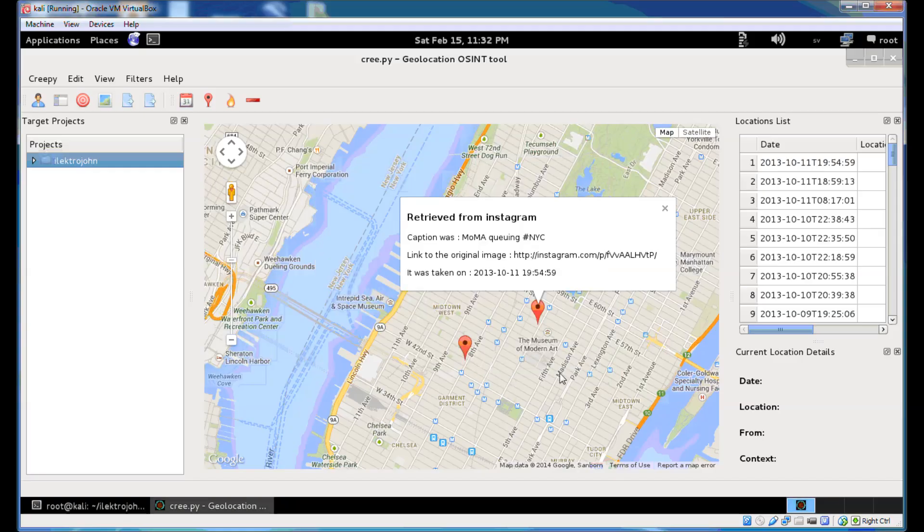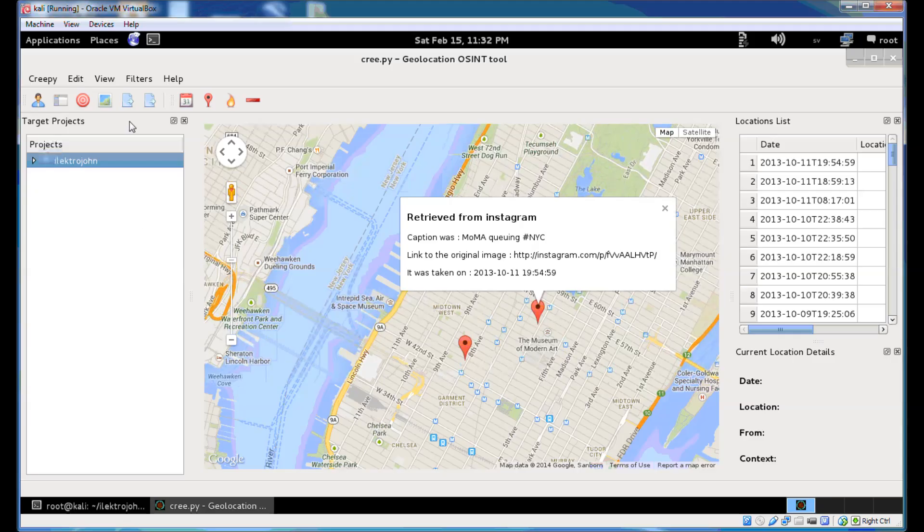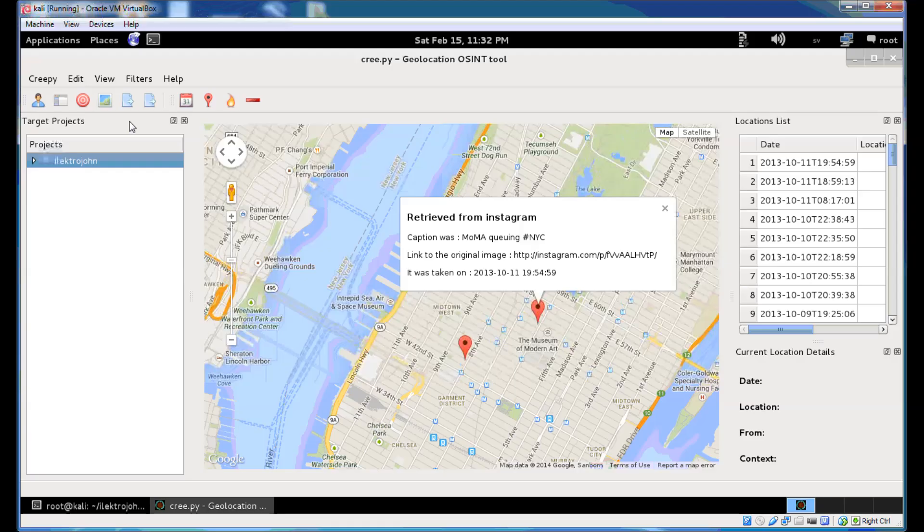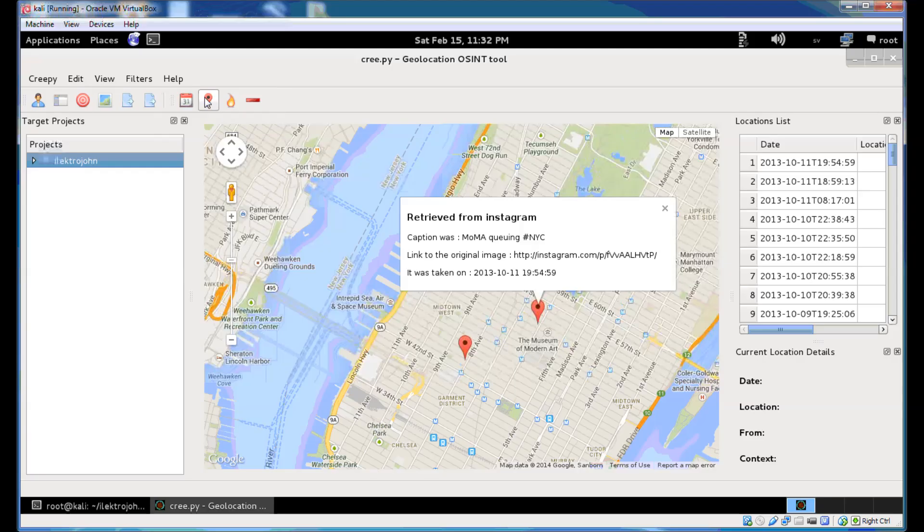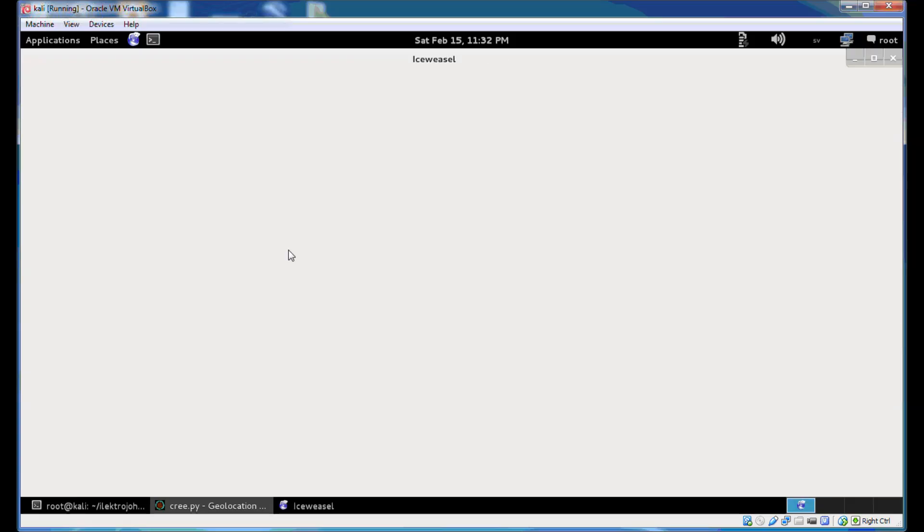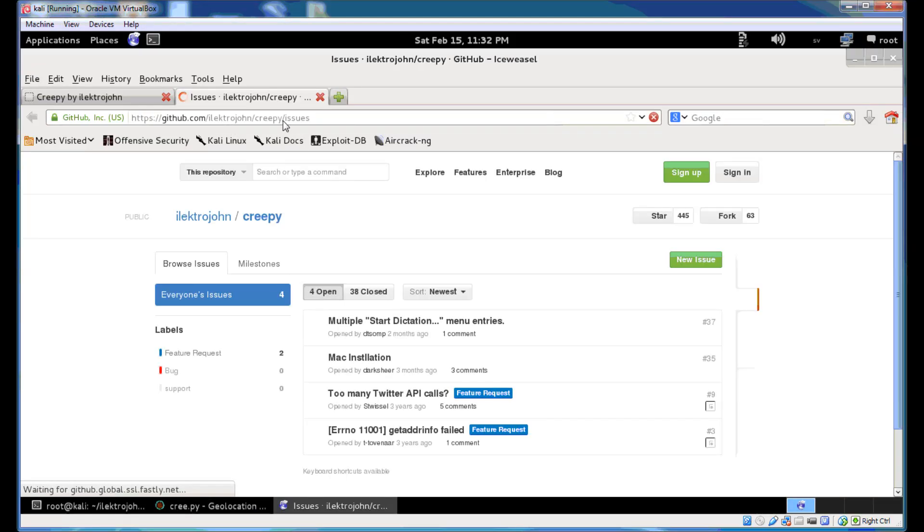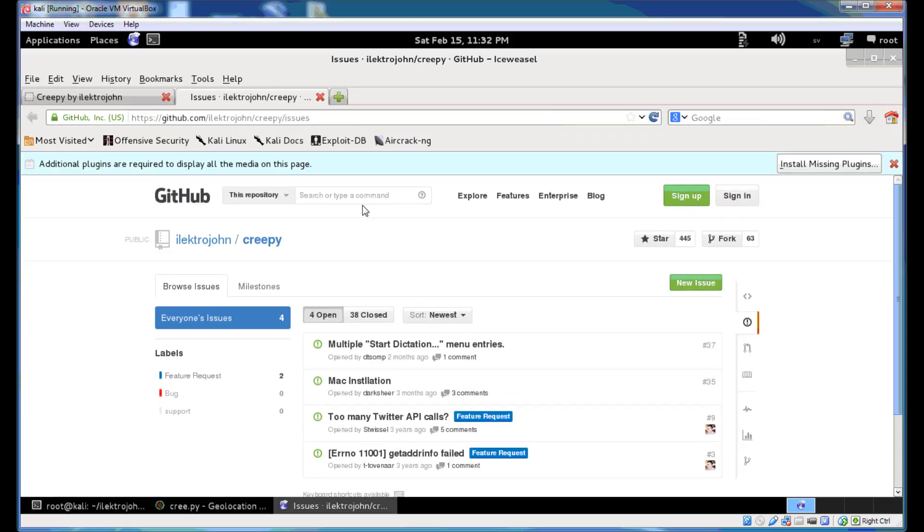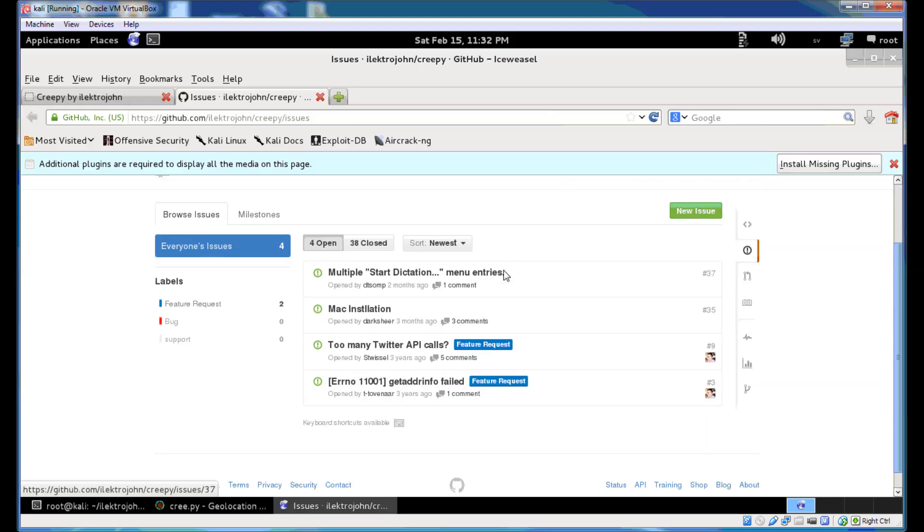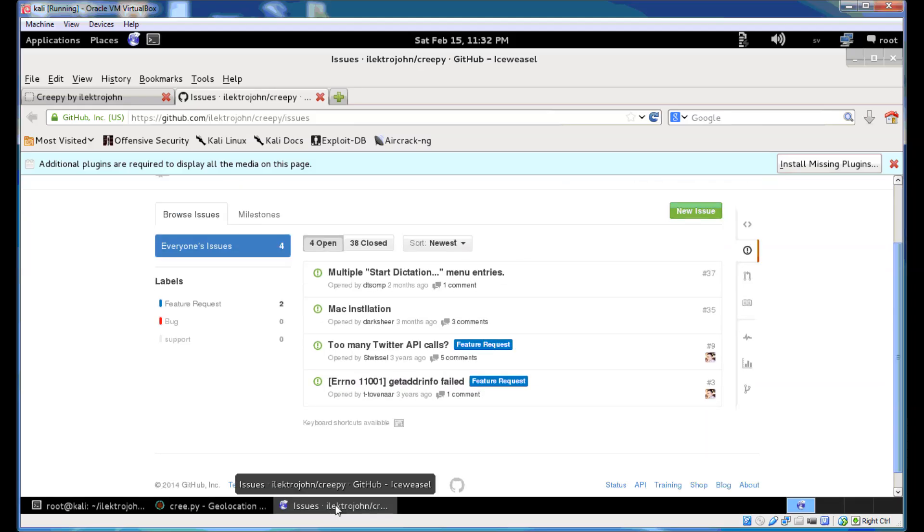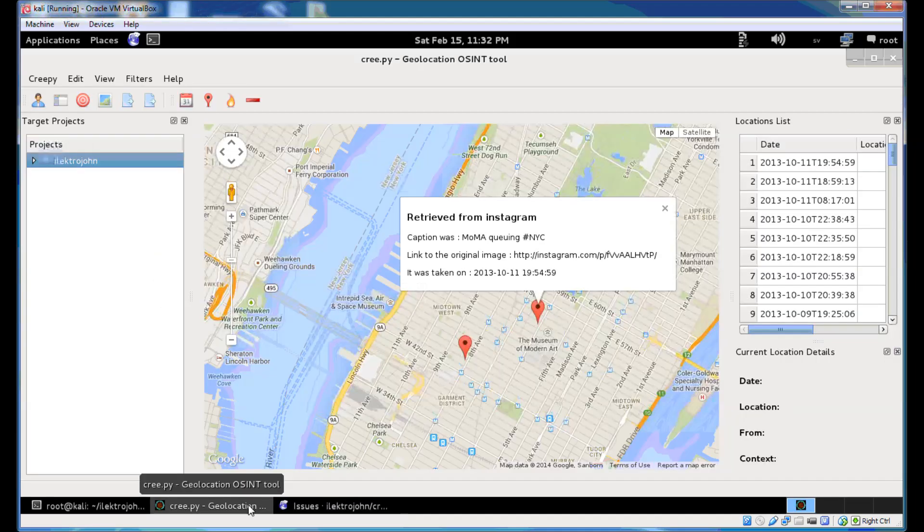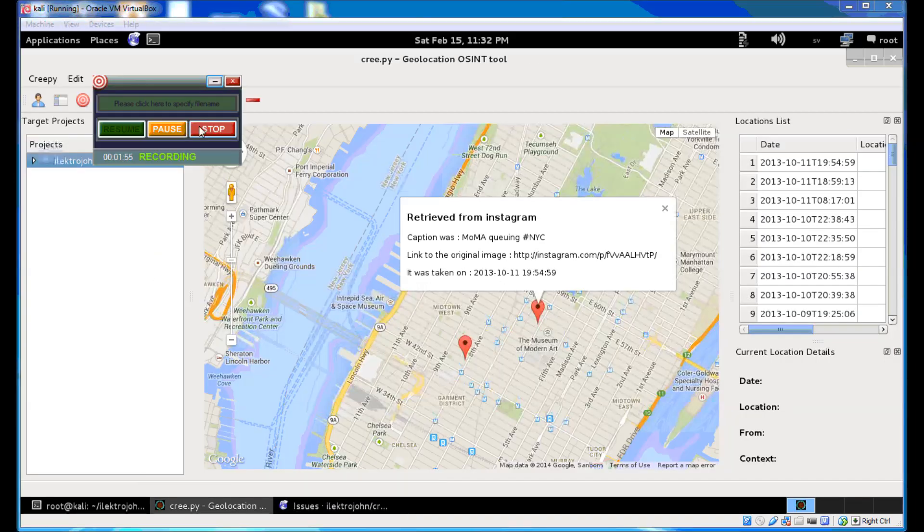So yeah that's about it. If you have any questions on how to use Creepy or how to install Creepy just open an issue in GitHub. You can also do that from here. Just click report a problem or bug and it will open your browser to the repository's issues so you can open a new issue. Just feel free to send me a mail or hit me on Twitter. So thanks for watching.